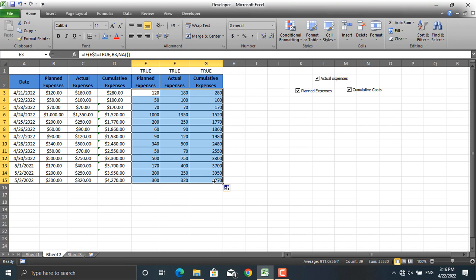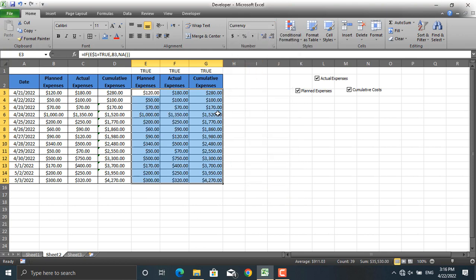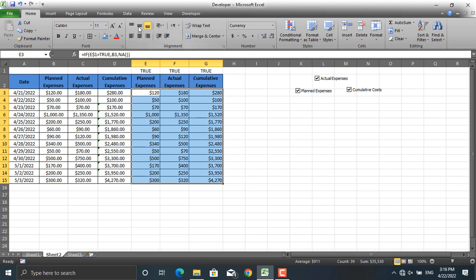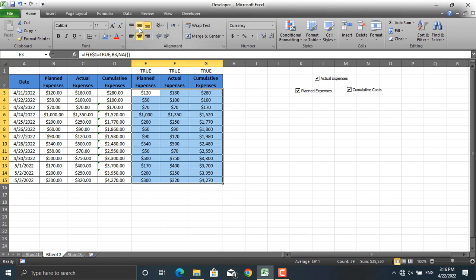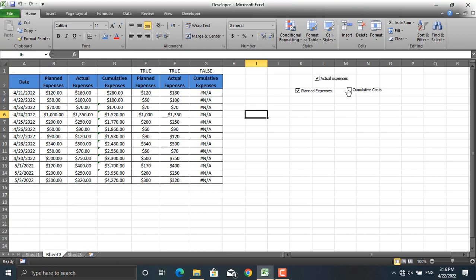Let's change the format to currency and decrease the decimals. Now, for example, if I uncheck Actual Expenses they all change to 'Not Applicable', and the same for Cumulative Expenses. If I check them again they start working correctly.